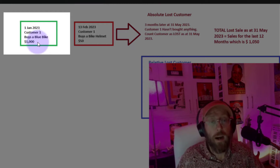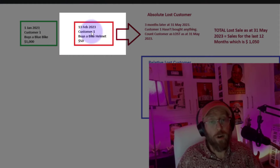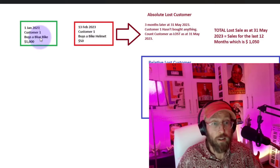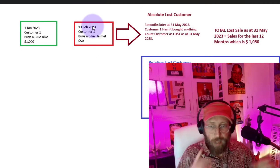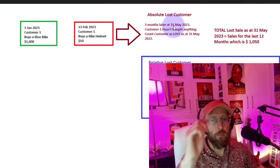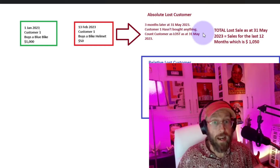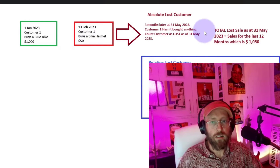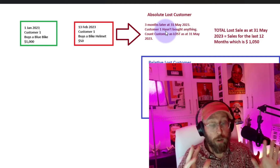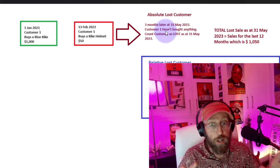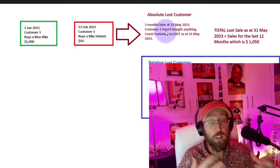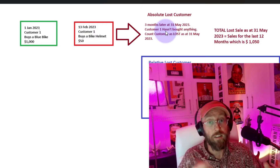On the 1st of January, customer one buys a blue bike for $1,000. On the 13th of February, the same customer buys a helmet for $50, category accessory, bike. Three months later at the end of May, this customer hasn't bought anything. So the criteria could be: we wait three months, and if there's no new sale for that customer in three months, we consider them lost.